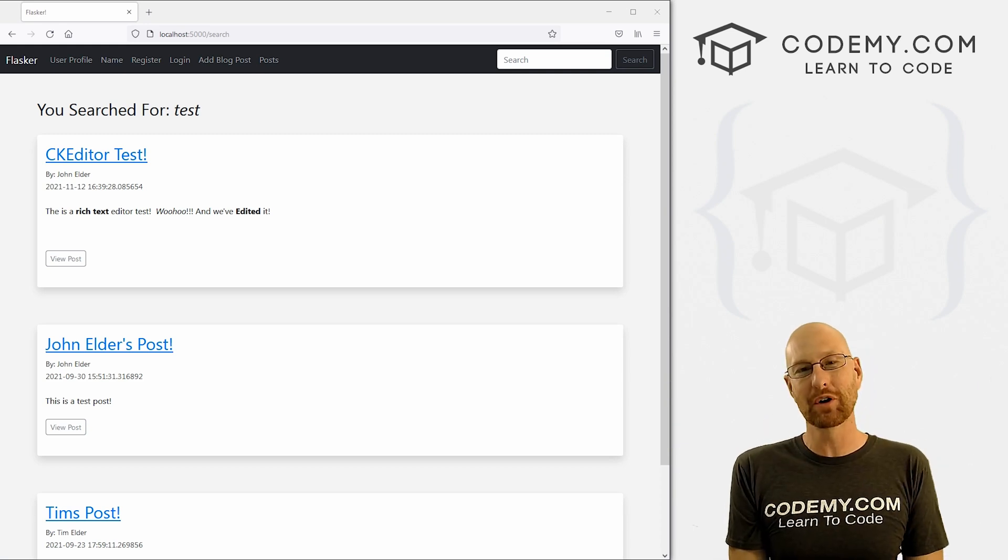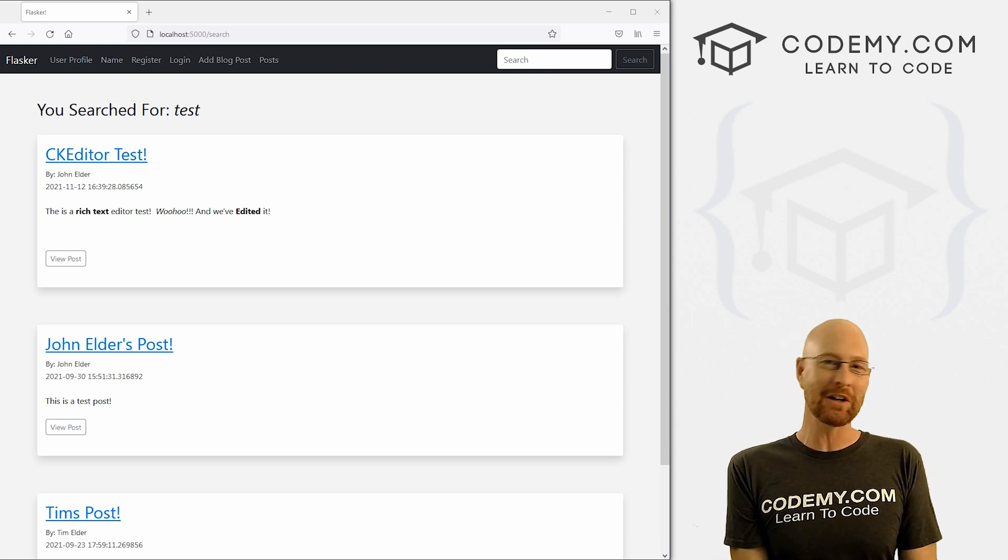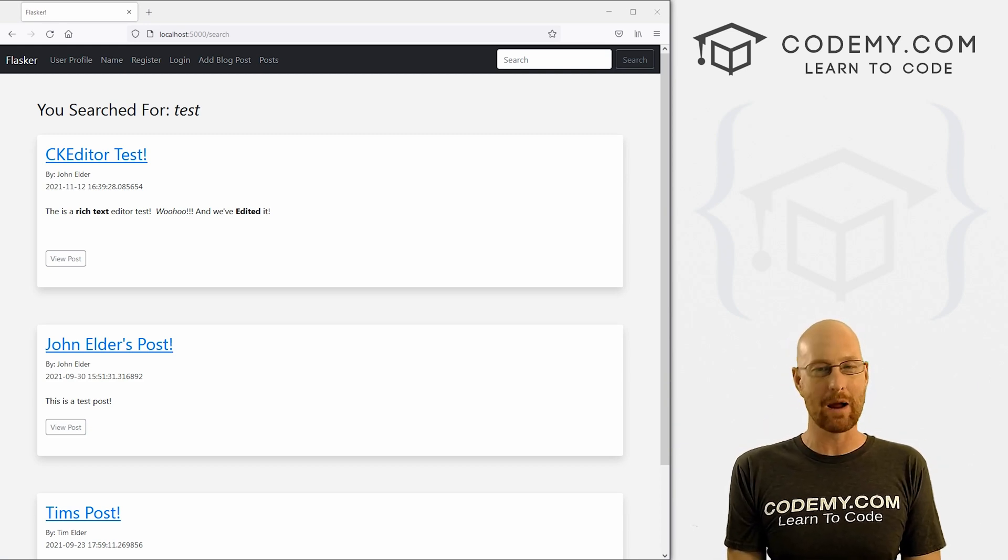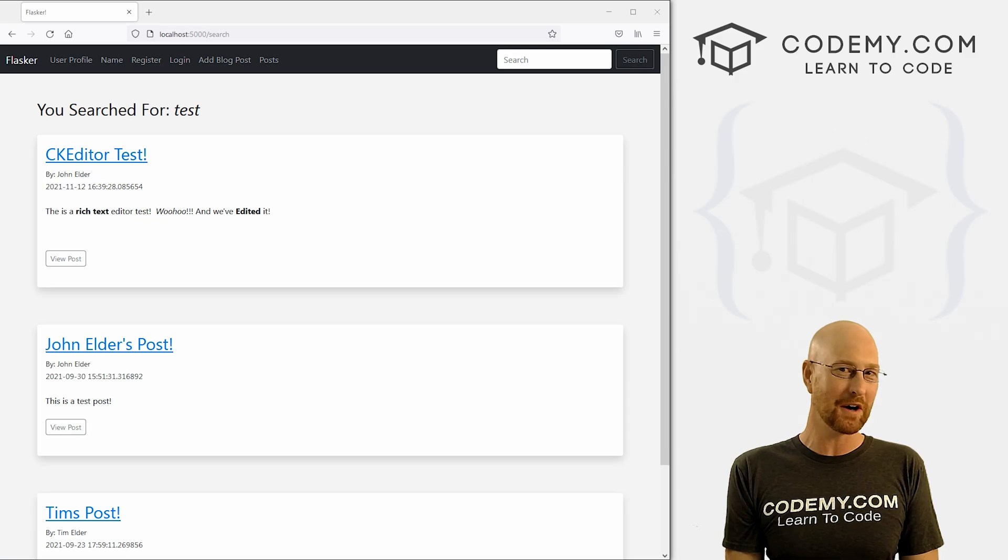What's going on guys, John Elder here from CodingV.com and in this video, we want to clean up our search results for our app with Flask and Python.